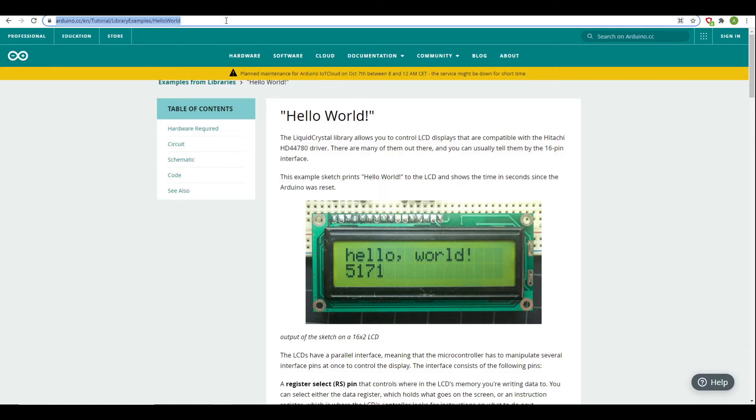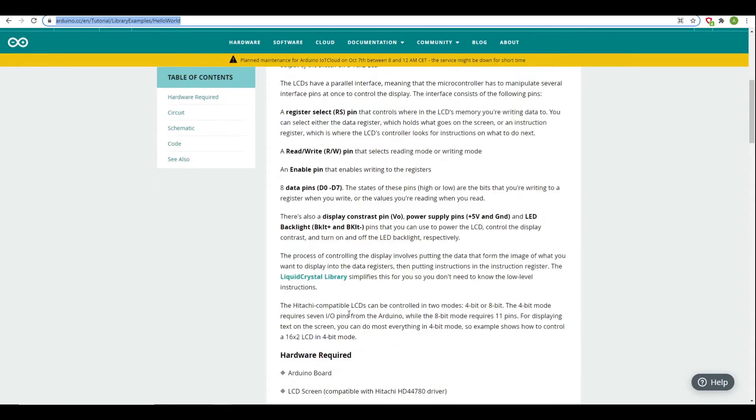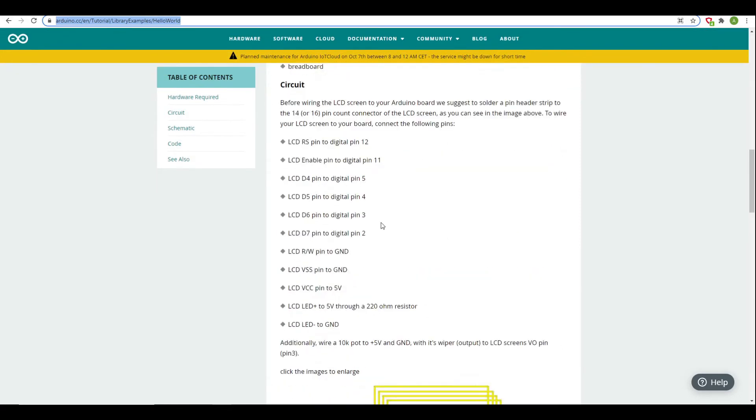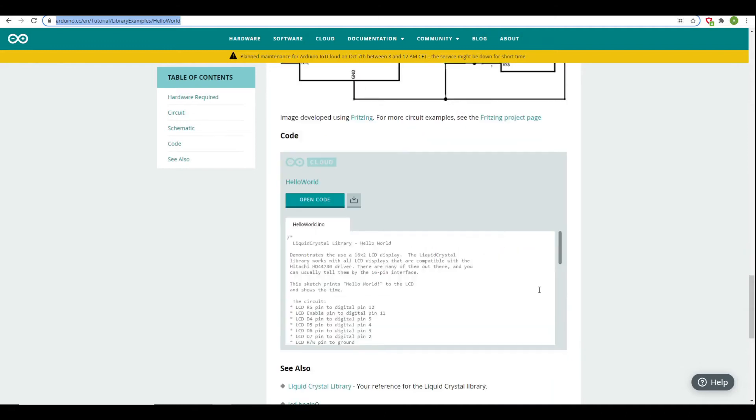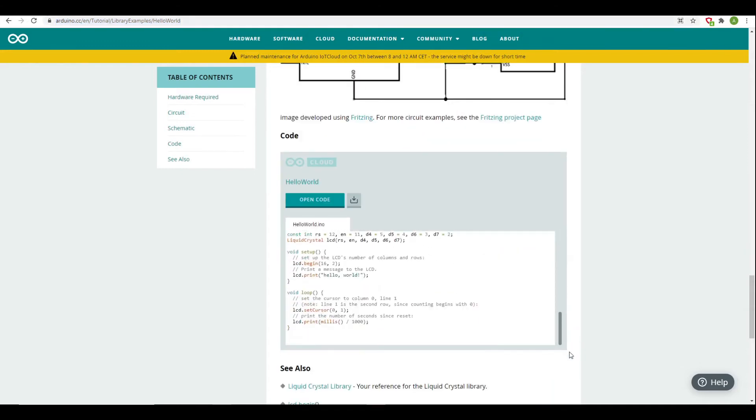The Arduino website has an example of how to hook up an LCD to an Arduino. It's got good detail about how to set it up with the wiring and also includes the code to make the LCD work.